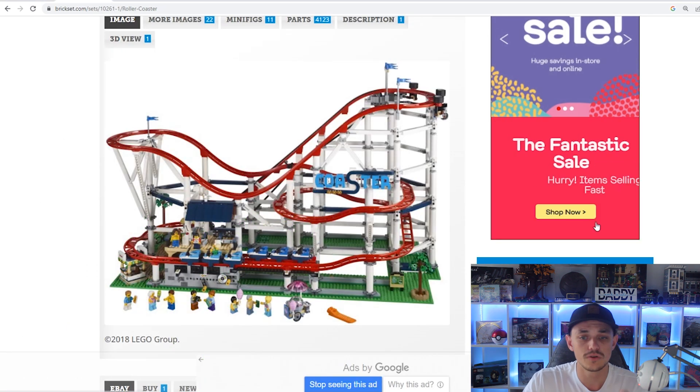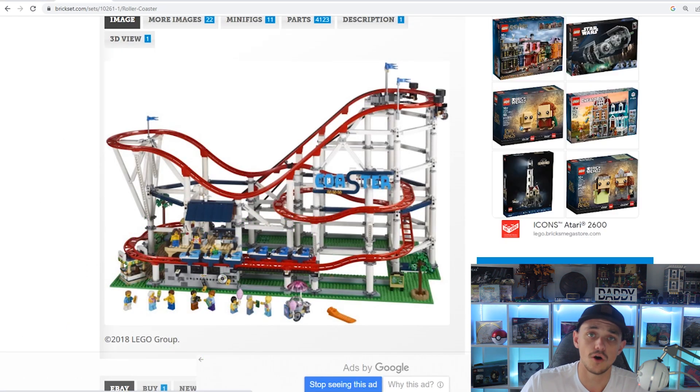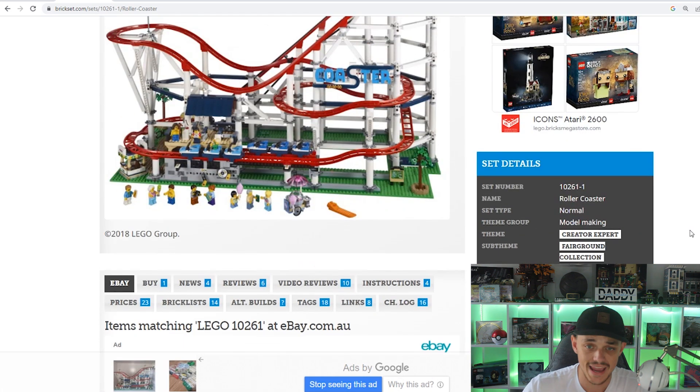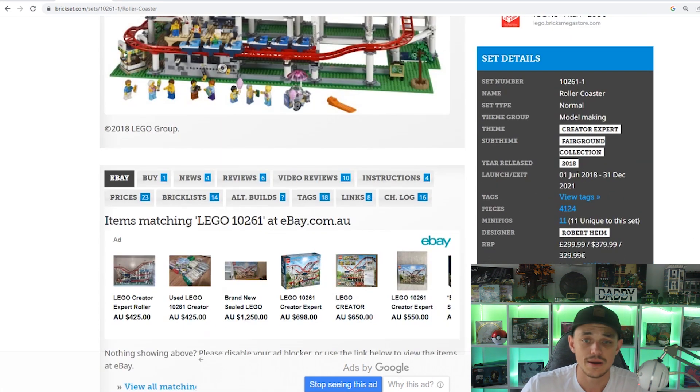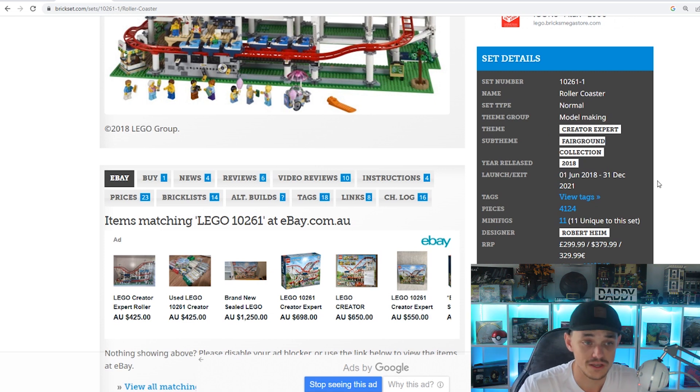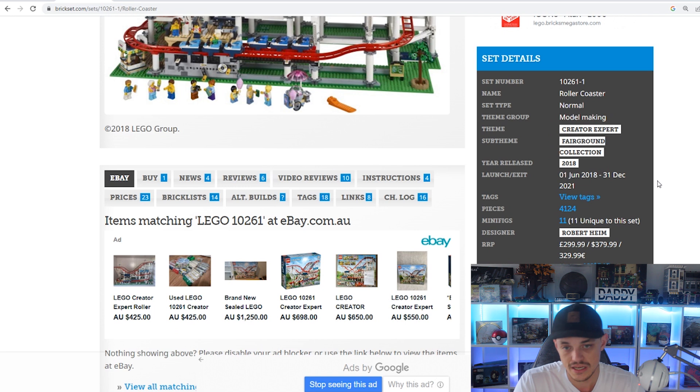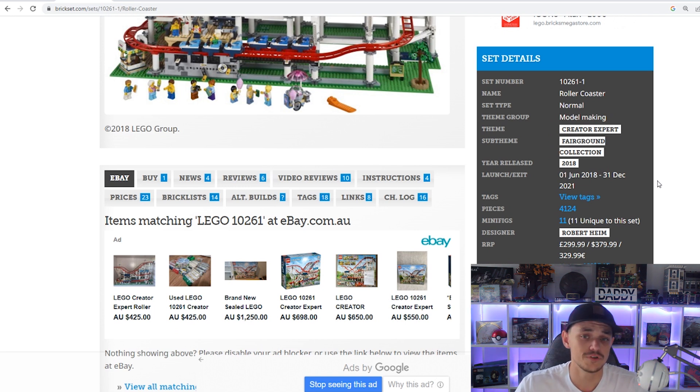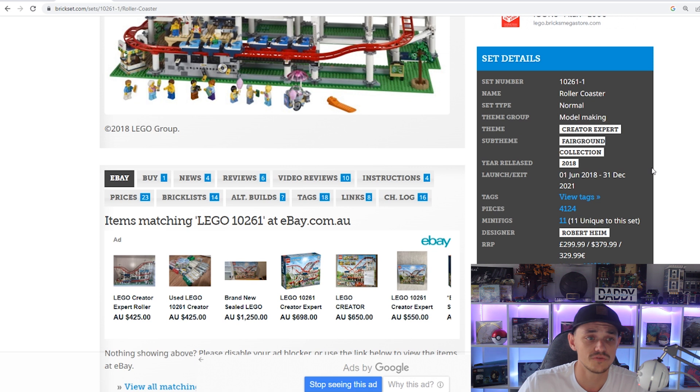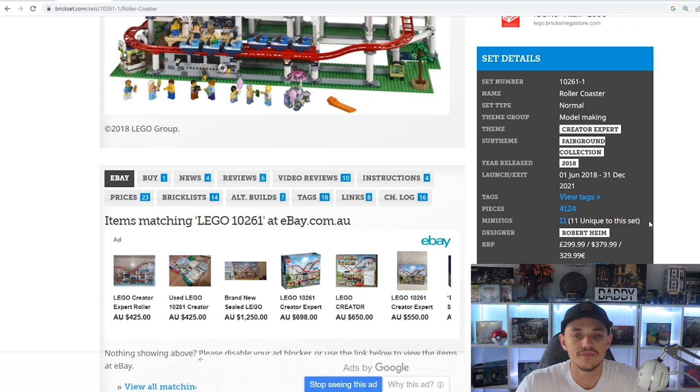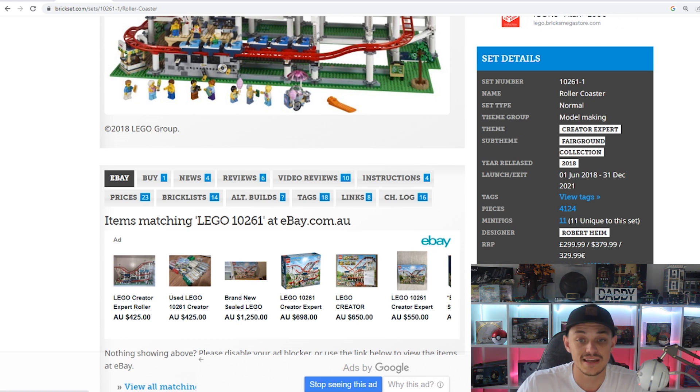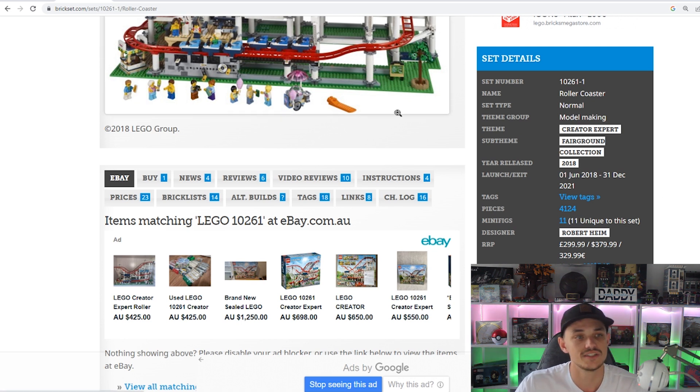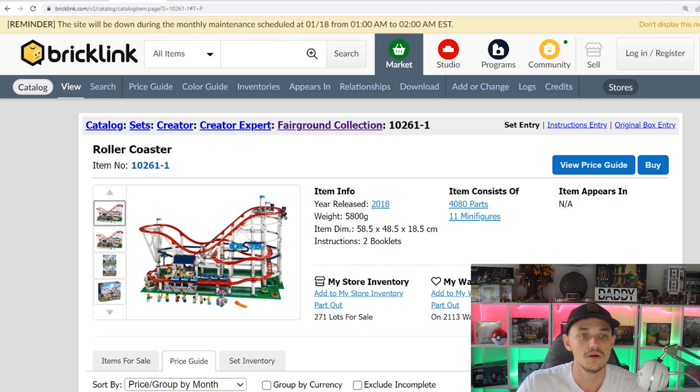I just want to touch on the shelf life, so how long this set was out for. We can see that it was released in June of 2018 and retired at the end of 2021, being 12 months ago. So about a three and a half year shelf life, which is slightly above average for Lego sets. This set has 11 minifigures, all being exclusive.